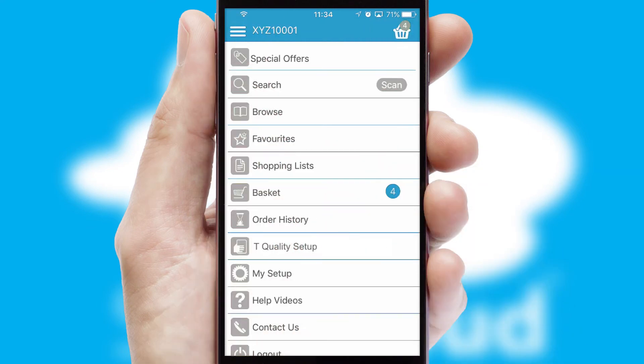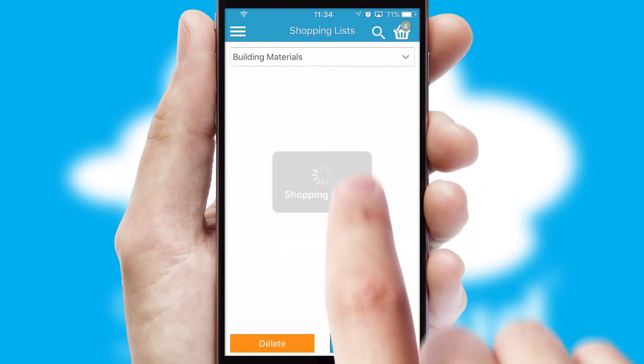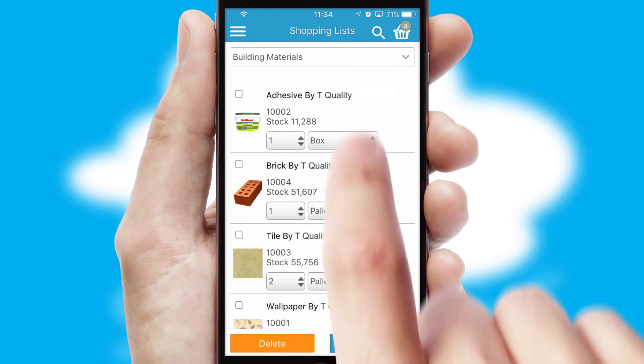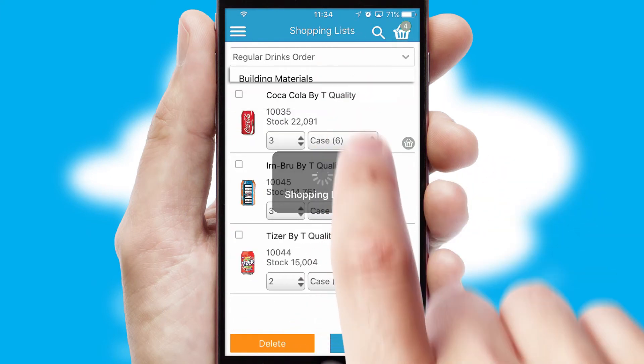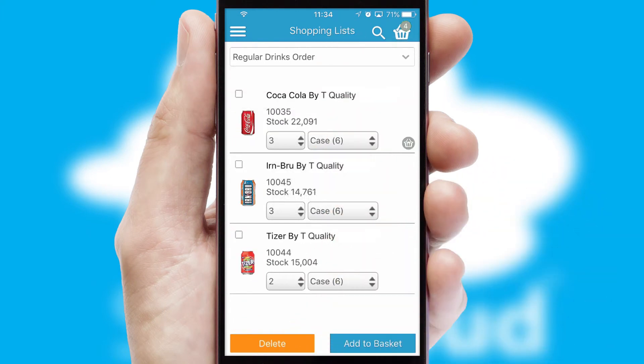Both suppliers and customers can set up and maintain shopping lists, often based on purchase history or recommended items.